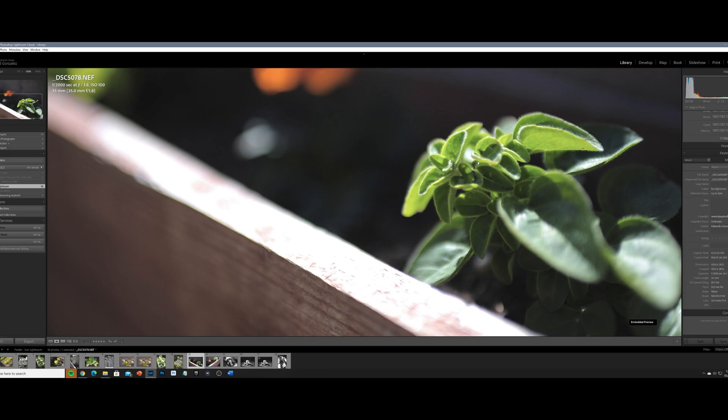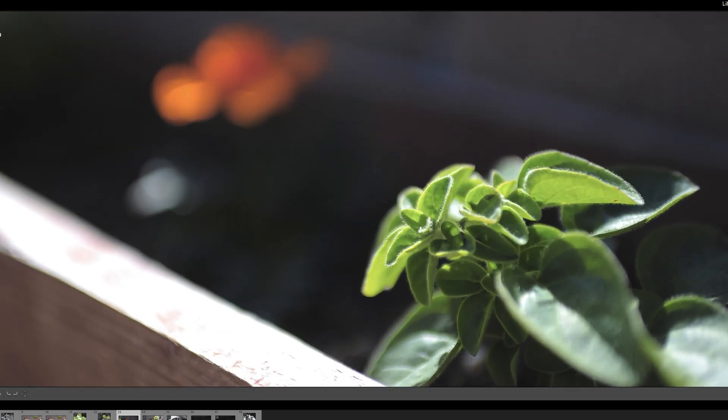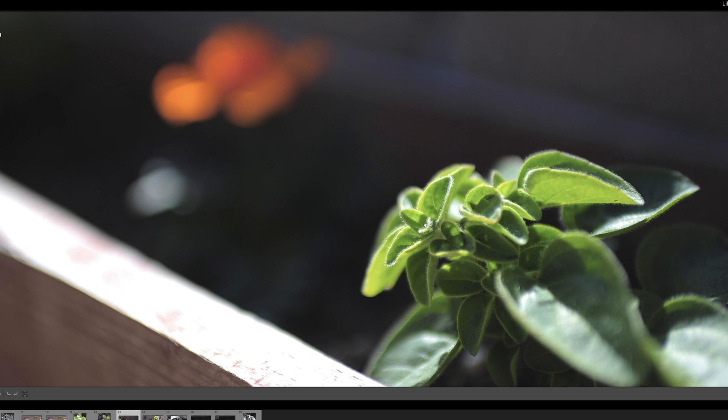Let's start with Enhanced Details. I have a D700 image here. D700 images are only 12 megapixels, so they're small. This does not mean it will give you better quality images you can blow up to maybe 36 megapixels. What it will do is exactly enhance the image as the name says — it will create better tonality and sharpen the image a little more. This image is pretty sharp, shot at f/1.8, and you can see the sharpest areas here.